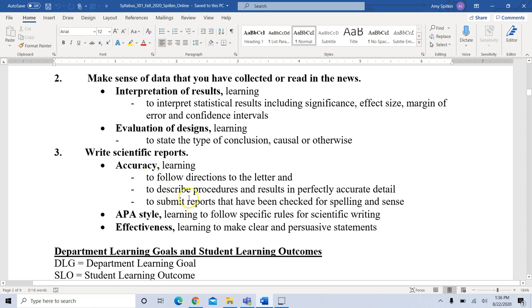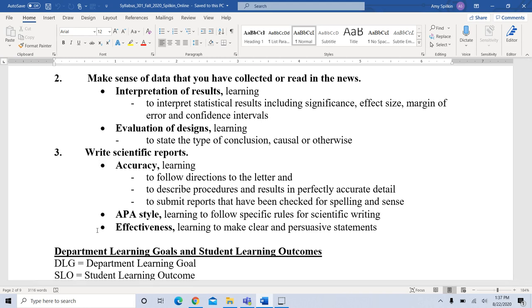We'll spend quite a bit of time learning how to write scientific reports — accurate, following very specific directions, describing procedures and results in perfect detail. You'll be learning APA style, how to follow specific rules for scientific writing, and how to be very clear and effective in your writing. This is extremely important as you move on in your psychology degree, and even if you never take another psychology class, learning to write effectively will matter in any career.